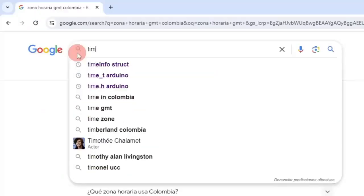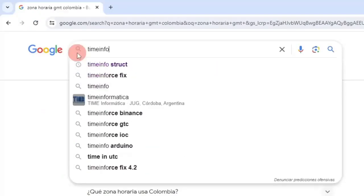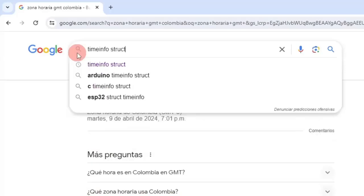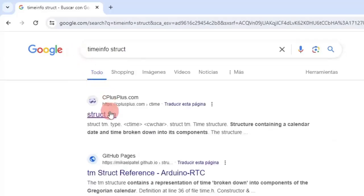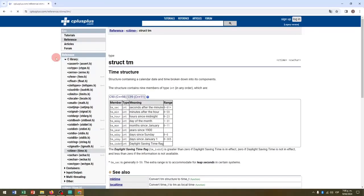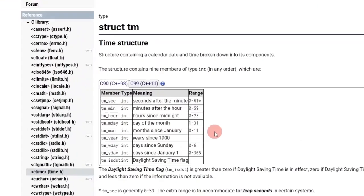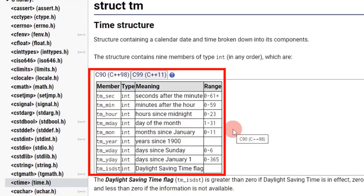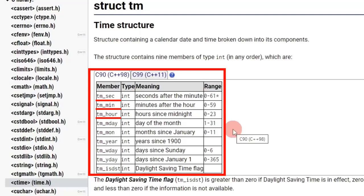So we can search on Google 'time info structure', we enter the first link of cplusplus.com, and here we have the components of a time info structure, where we can see all the members that make up this structure. In their entirety it is numerical, it returns integers, and where I am going to obtain the first three in my Arduino code: hours, minutes, and seconds.